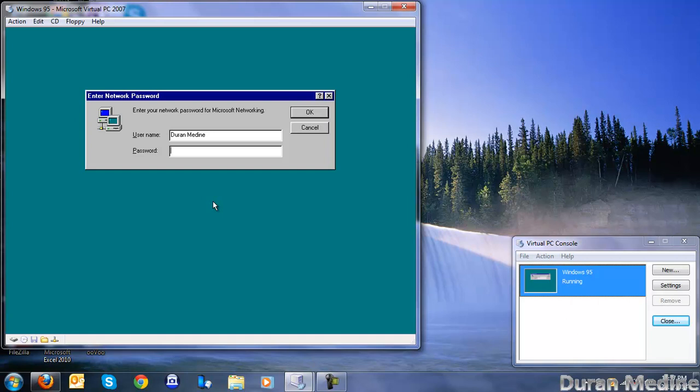If you're going to use Windows 95 plus, I would do it on a separate virtual machine and you won't have any issues.